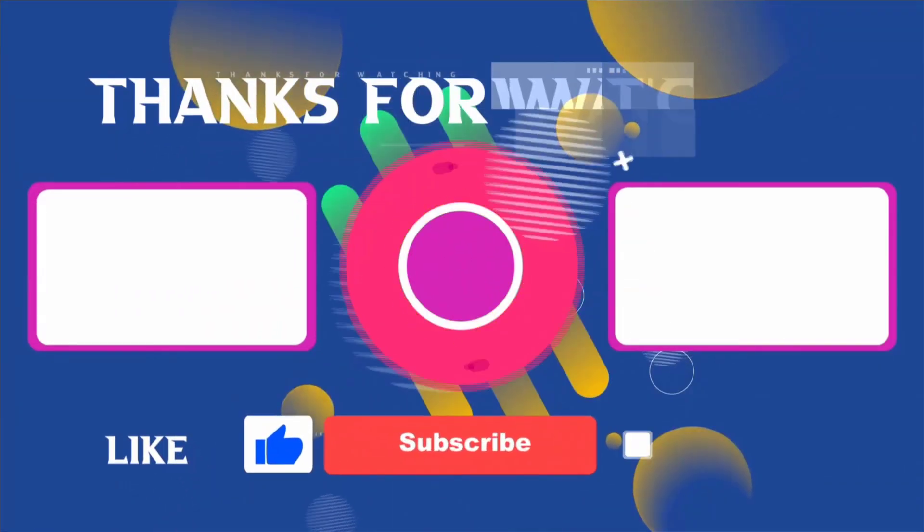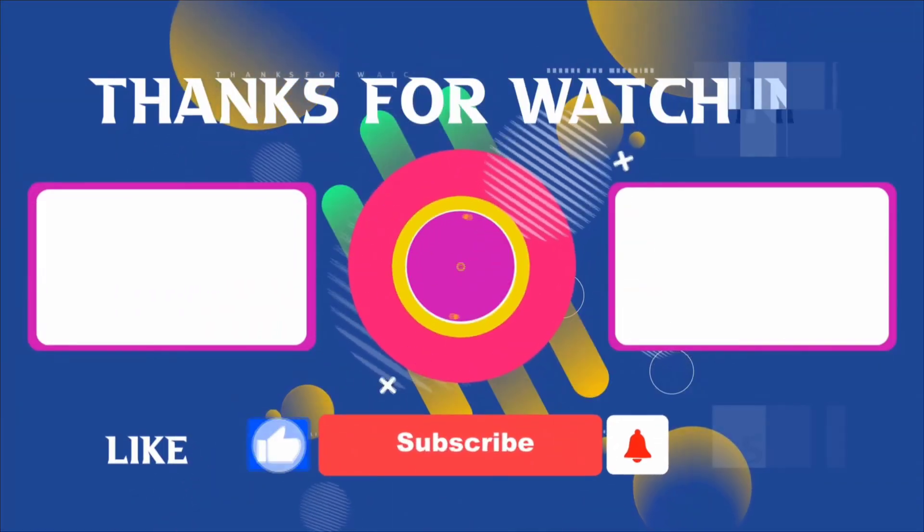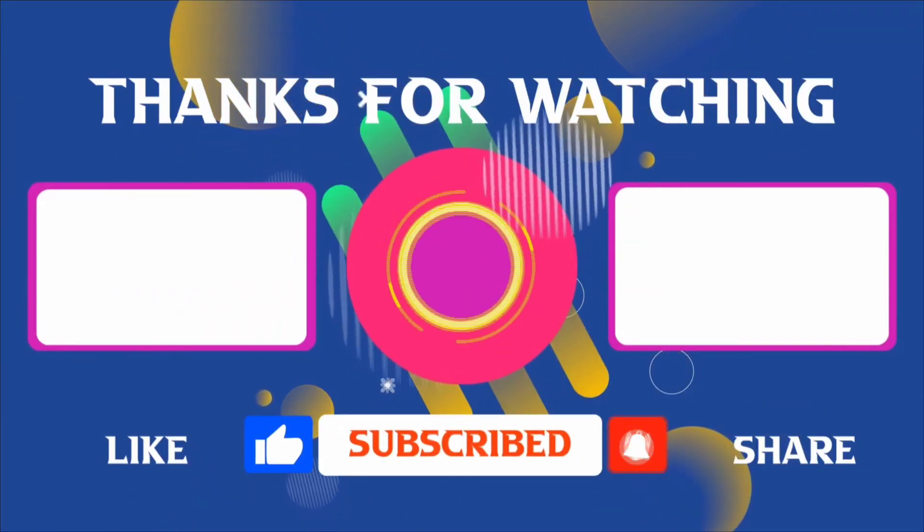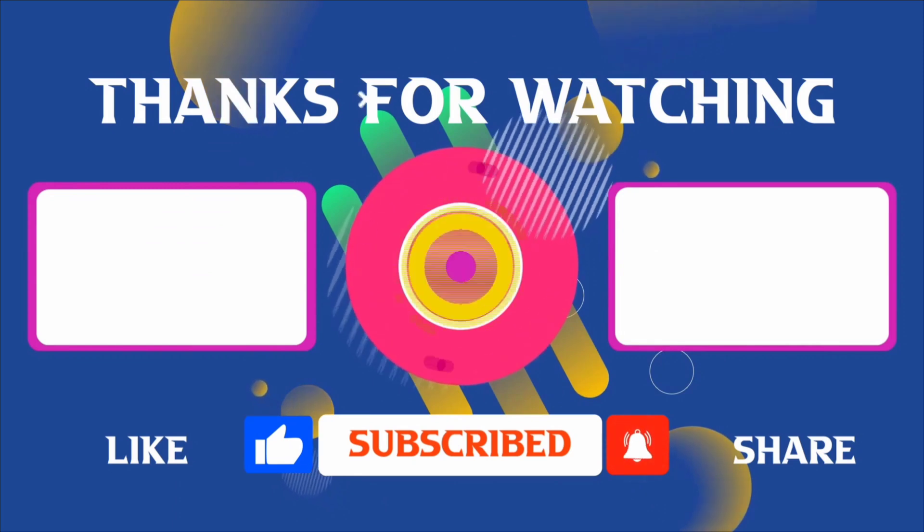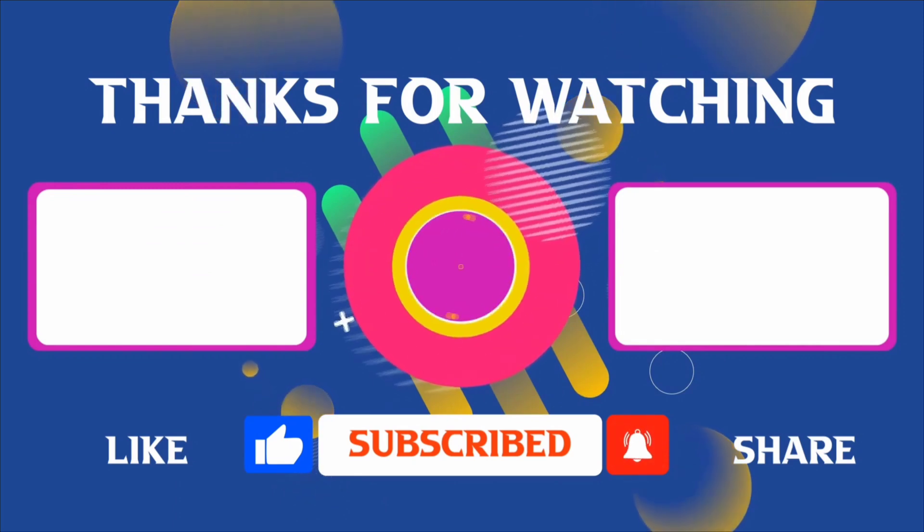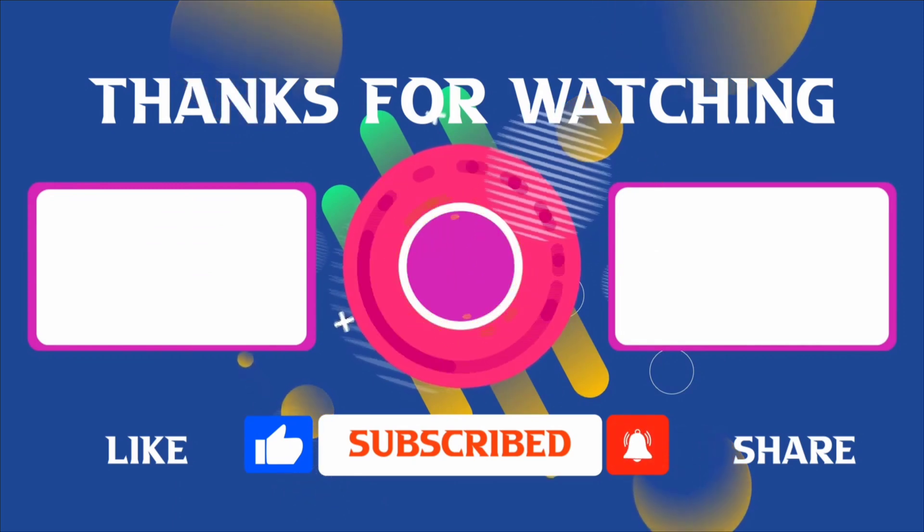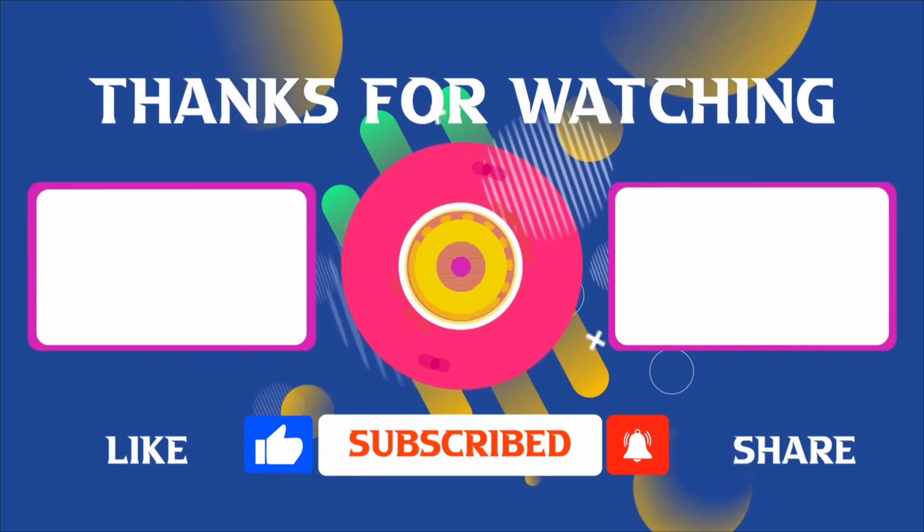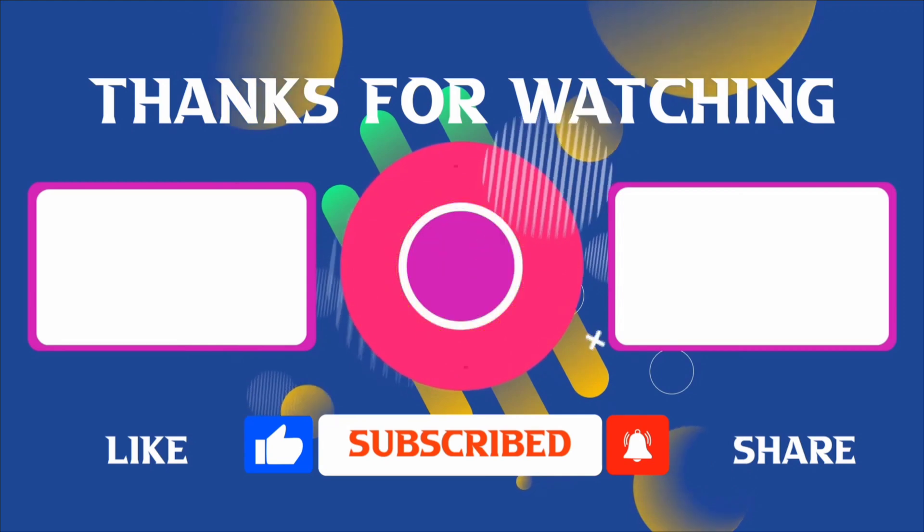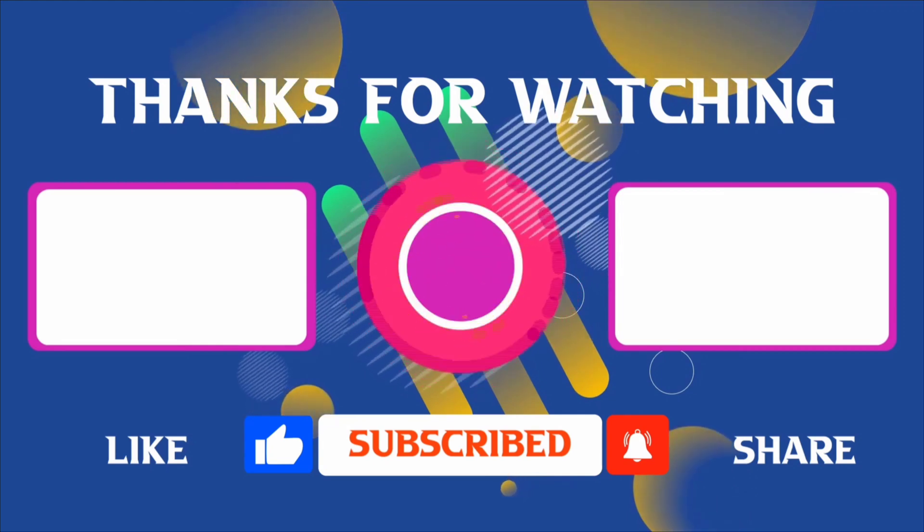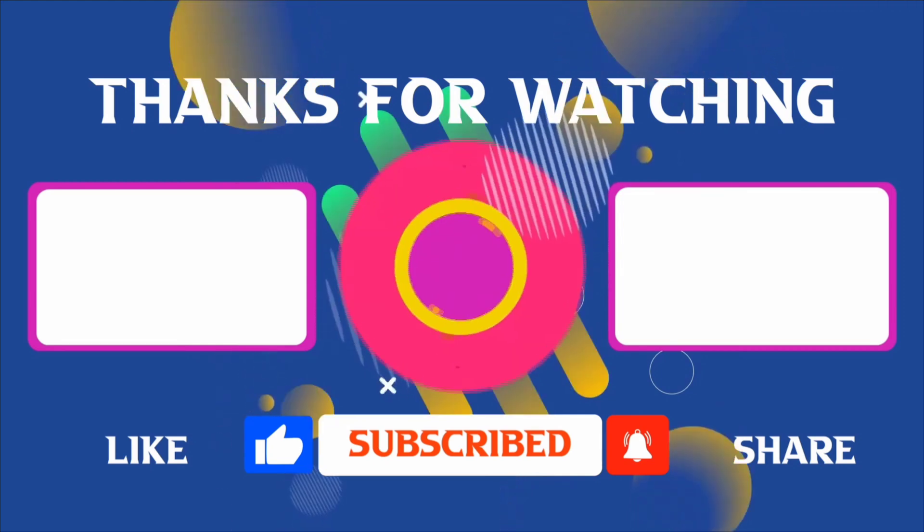Thank you for joining me in this video. If you found it helpful, don't forget to give it a thumbs up and subscribe for more content like this. If you have any questions, feel free to leave your comments, and I'll see you in the next video.